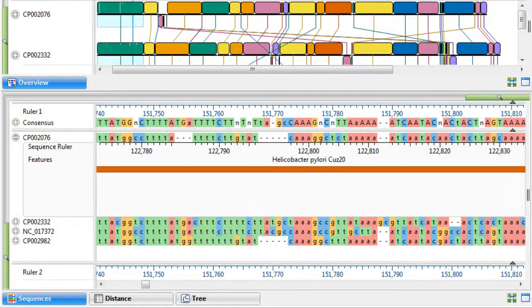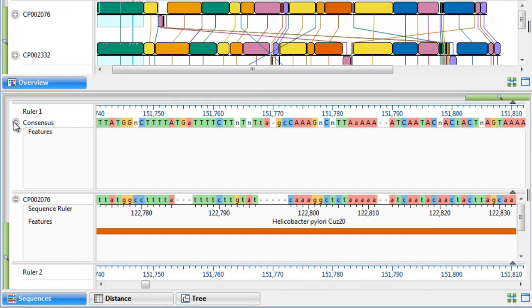Additionally, in the Sequences view, you have the ability to copy features to the consensus sequence.